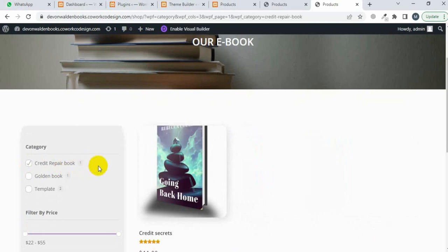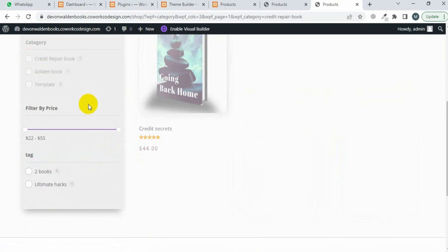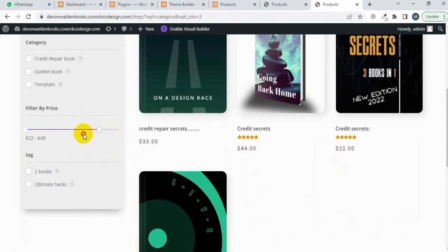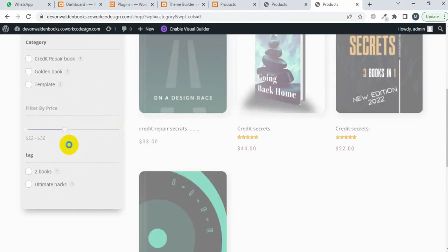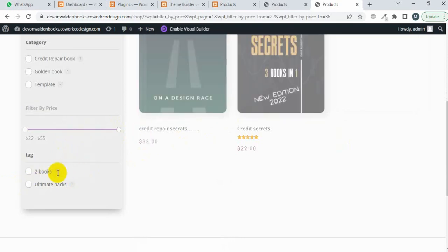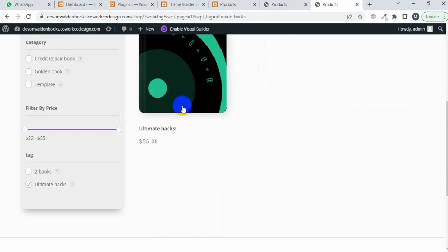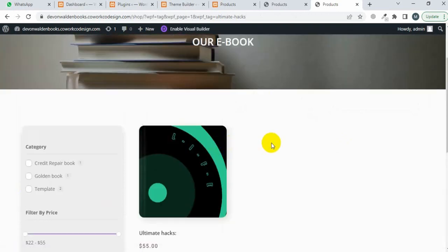It's working properly. Now I'm going to search the product on the basis of price — I'm decreasing the price range and it's working fine. Now I'm going to search the product on the basis of tag. I'm selecting the 'Ultimate Hack' product tag and it's working fine.